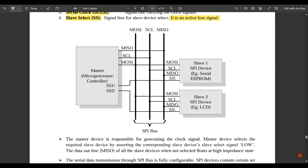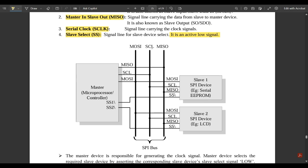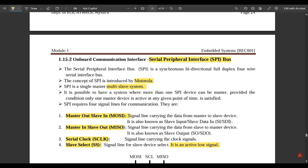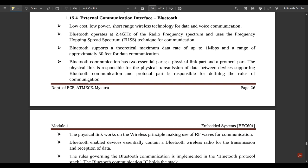The SPI interfacing diagram shows MOSI, SCL, and MISO connecting one master to two slaves. In this example the two slaves are a serial EPROM and an LCD. This completes the overview of the SPI bus.